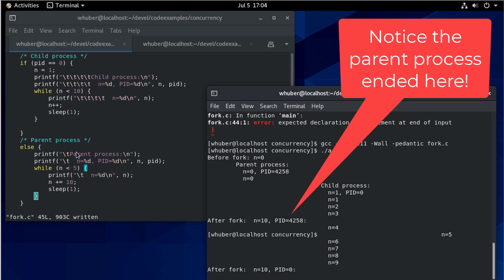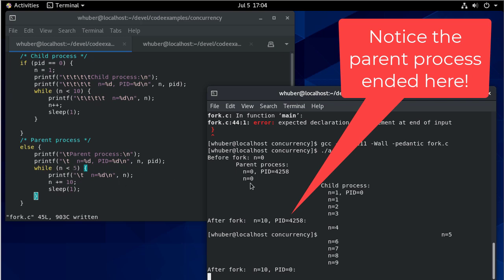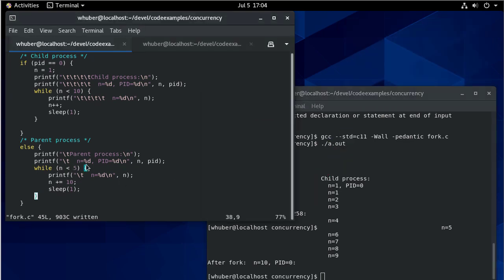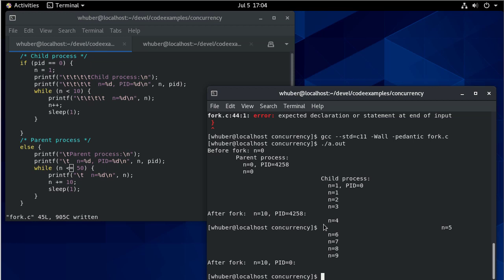So this actually only ran one time because I'm saying N is less than or equal to five. So that was my original plan, but now it should be less than or equal to 50. Now, one other thing is you may have noticed I didn't get a prompt.